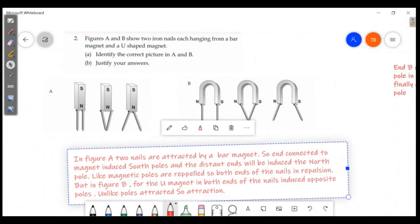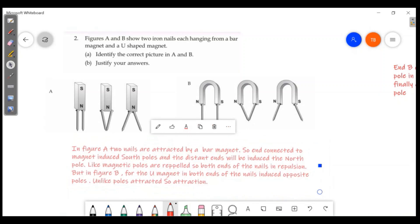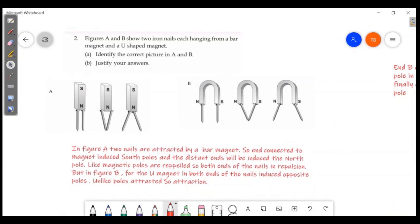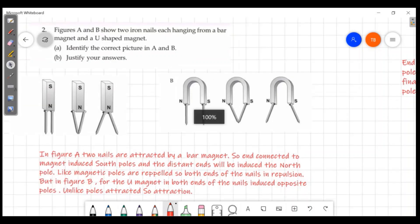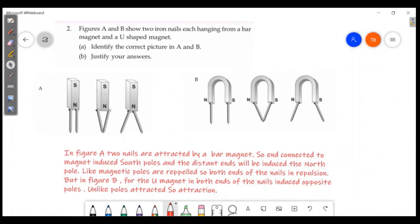In figure A and B, two iron nails are attracted by a bar magnet and a U-shaped magnet respectively. Identify the correct picture showing the poles induced in A and B.